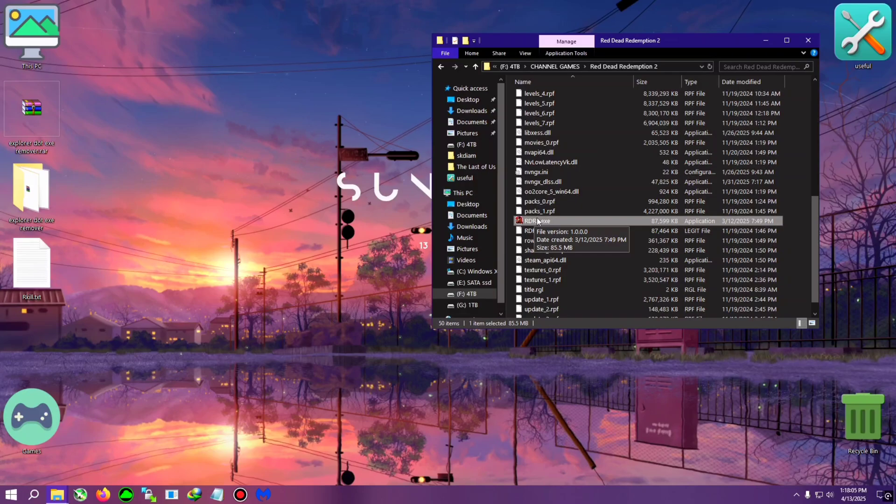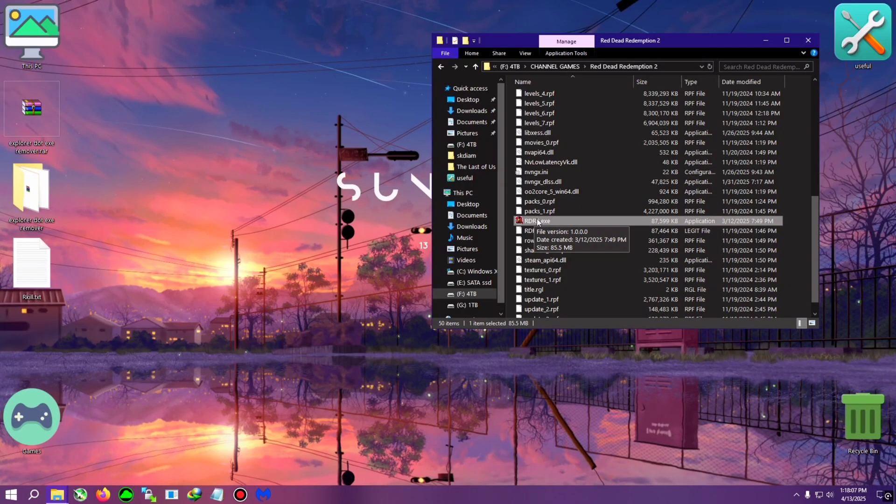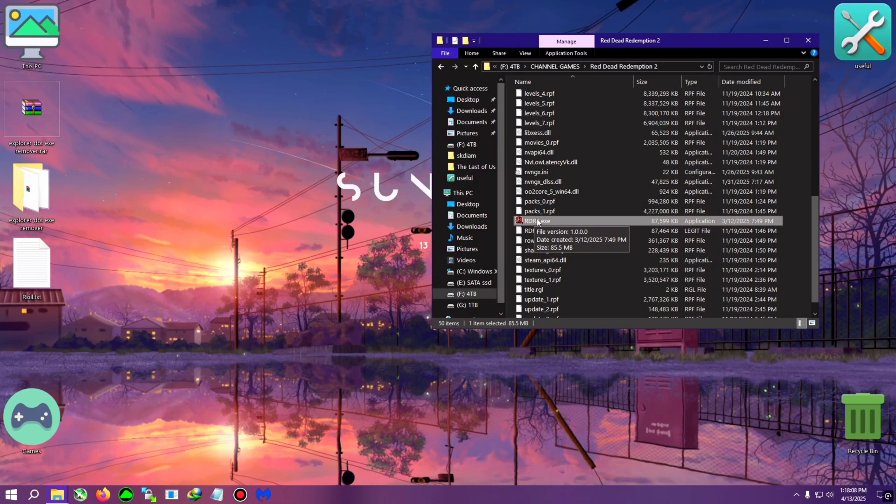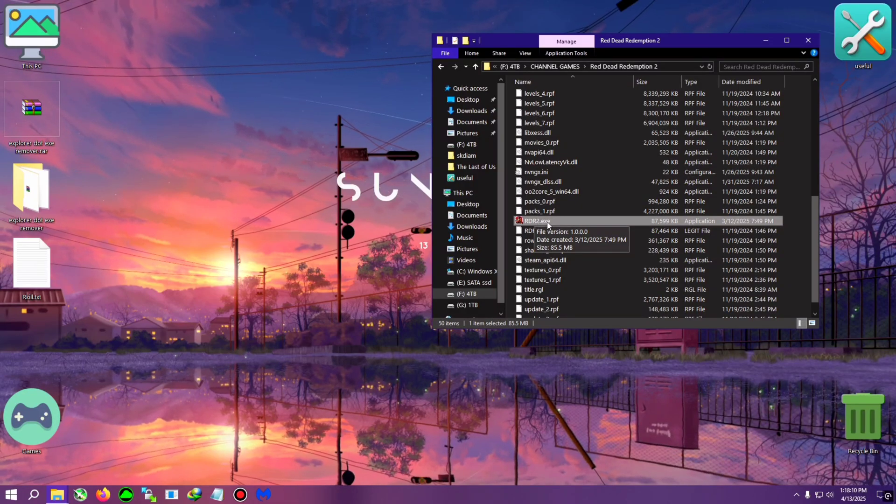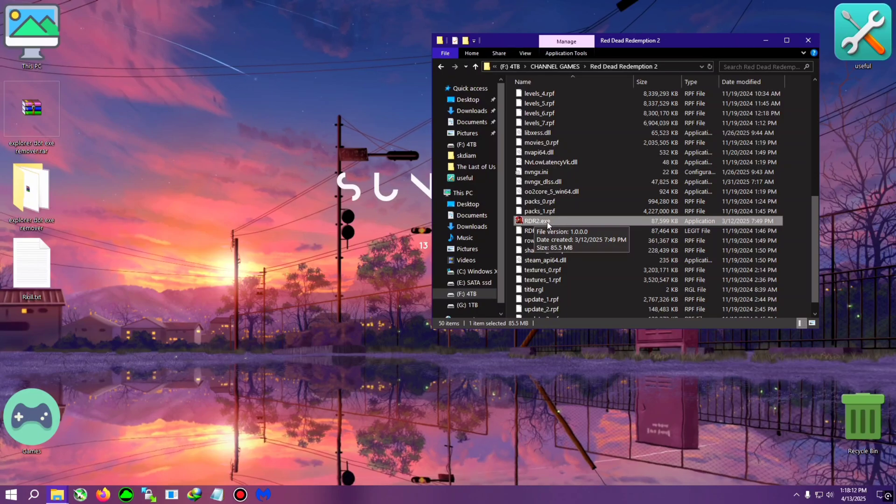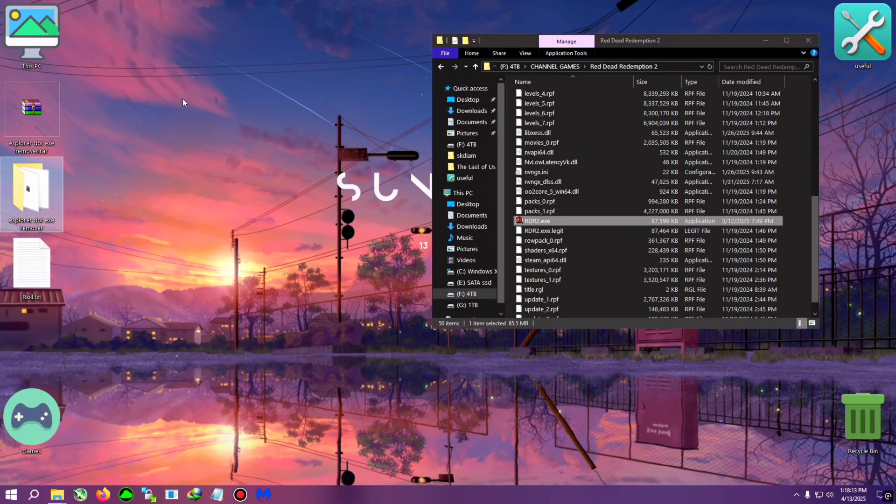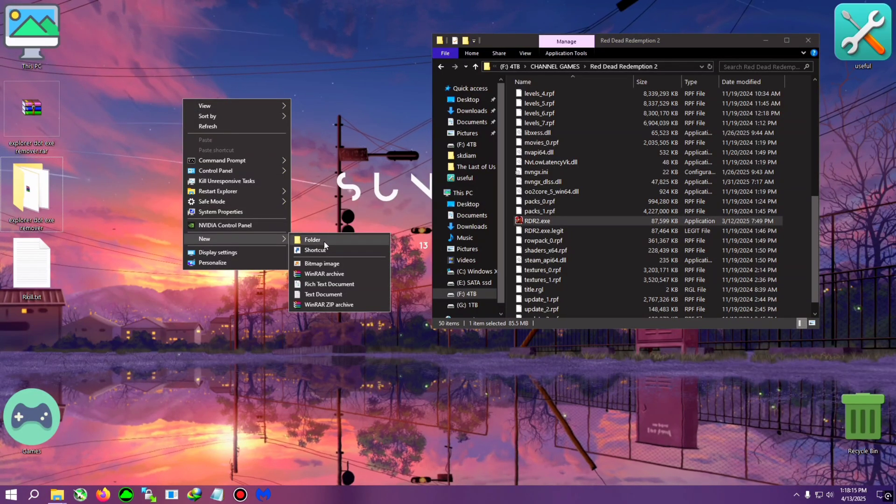For example, this rdr2.exe has the trojan built-in, but yeah, I want to keep the rdr2.exe only and want to delete the trojan from it. So what you need to do, you need to create a folder on the desktop.